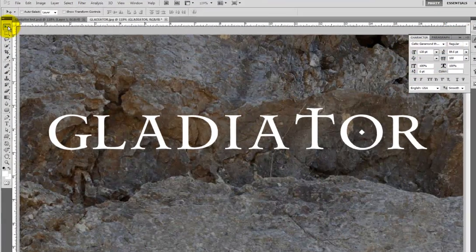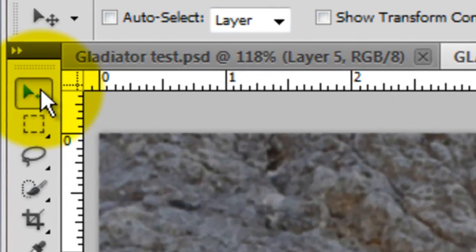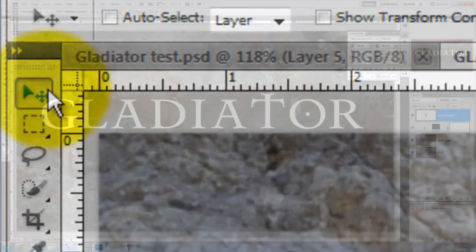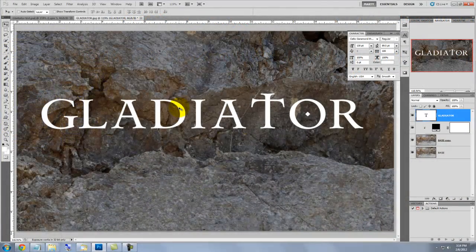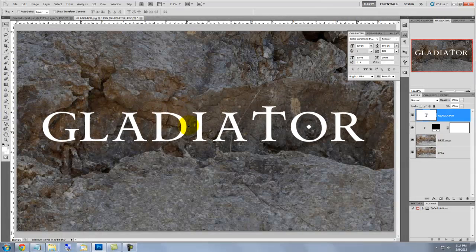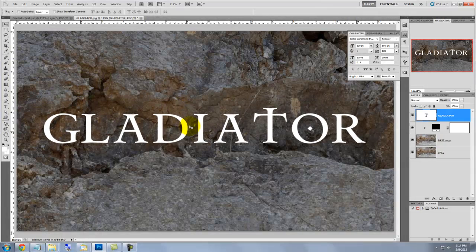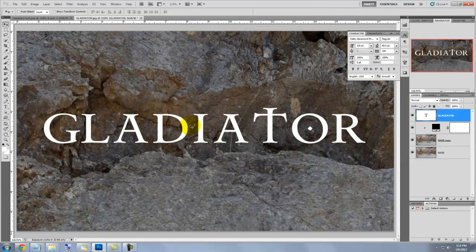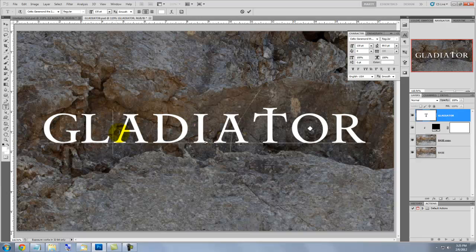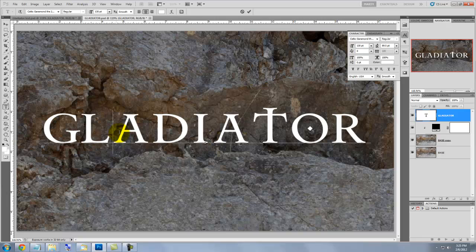Click on the middle of your document and type in your word. To move your text, call up your Move tool or press the letter V. Then click anywhere on the text and move it. The word needs some kerning, so press the letter T again and place your cursor between the letters you want to bring closer or separate more. Then press Alt or Option as you press on the left or right arrow keys.